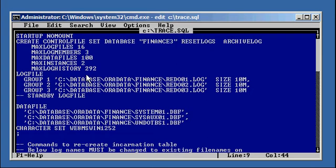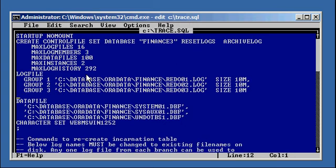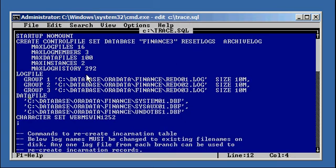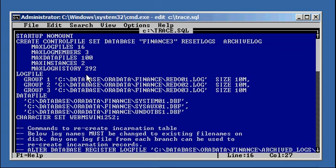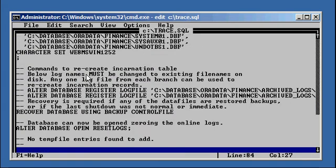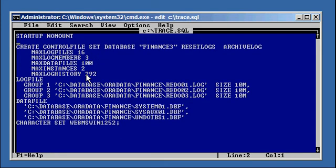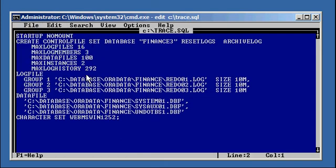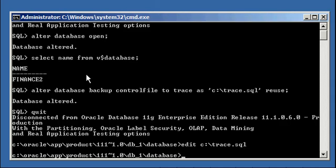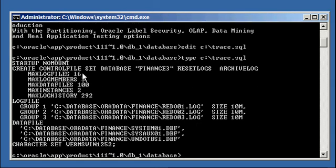So again, we changed the control file reuse to set. We clean up the file and delete everything remaining. If we take a look at the contents of this file, we will see the create control file statement that has set database instead of reuse database.